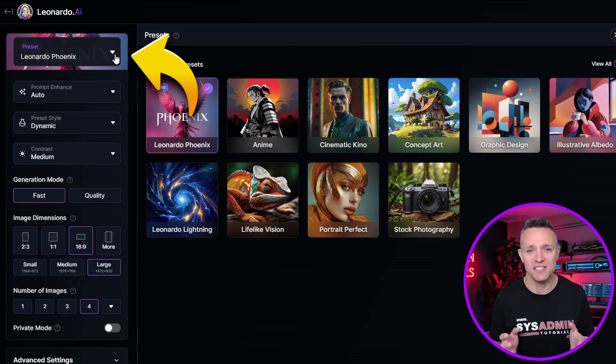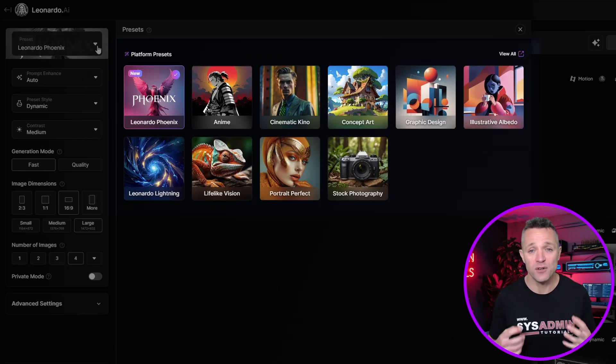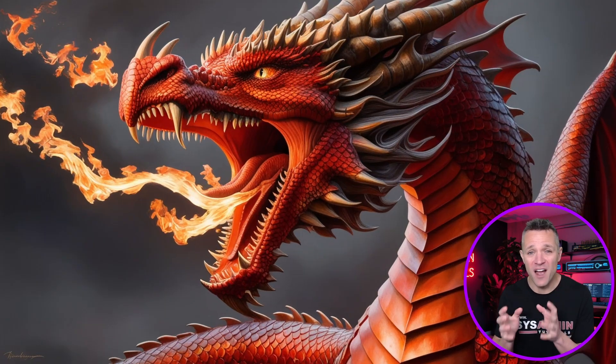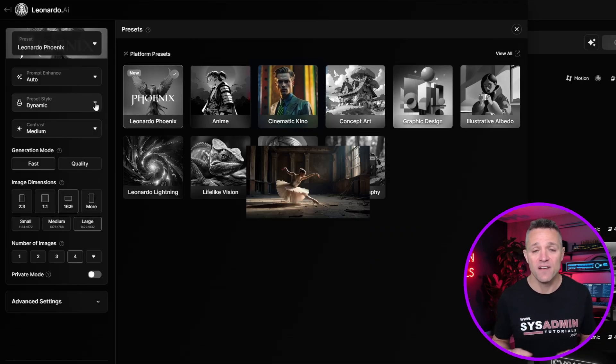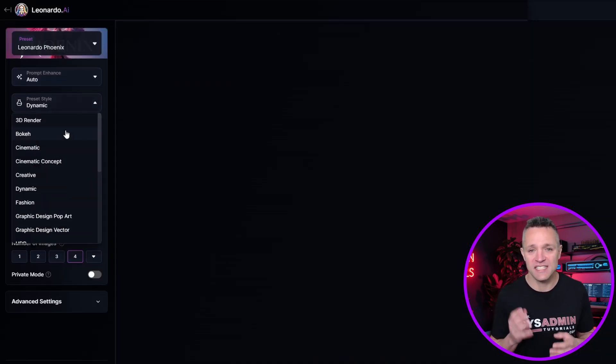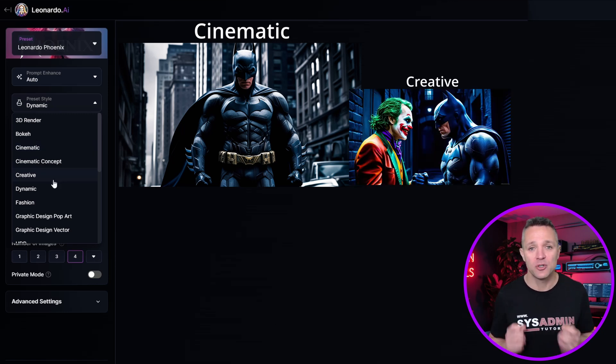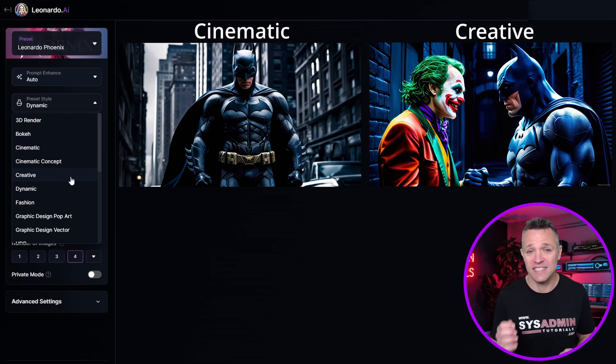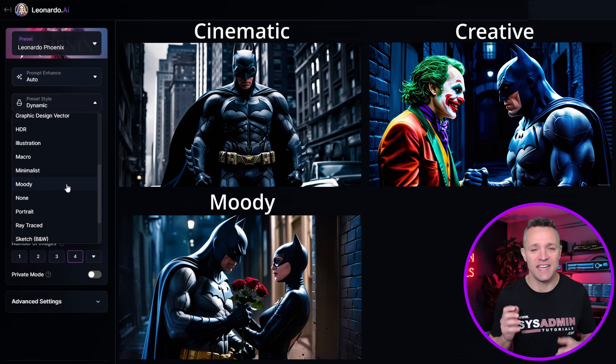Leonardo AI is equipped with a range of features to enhance your image creation experience. Users can customize the style of their images, selecting from various artistic effects and techniques to achieve the desired look. For instance, Leonardo AI offers presets such as Leonardo Phoenix for a fiery and dynamic effect, Cinematic Kino for a dramatic and film-like appearance, and Portrait Perfect for stunning and realistic portraits. You can also choose from presets like Cinematic for a polished movie-like finish, Creative for imaginative and artistic designs, and Moody for atmospheric and intense visuals.